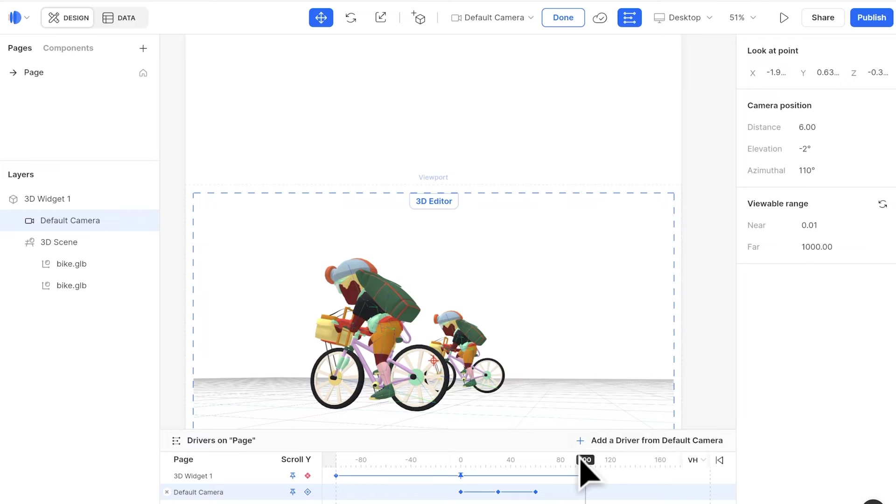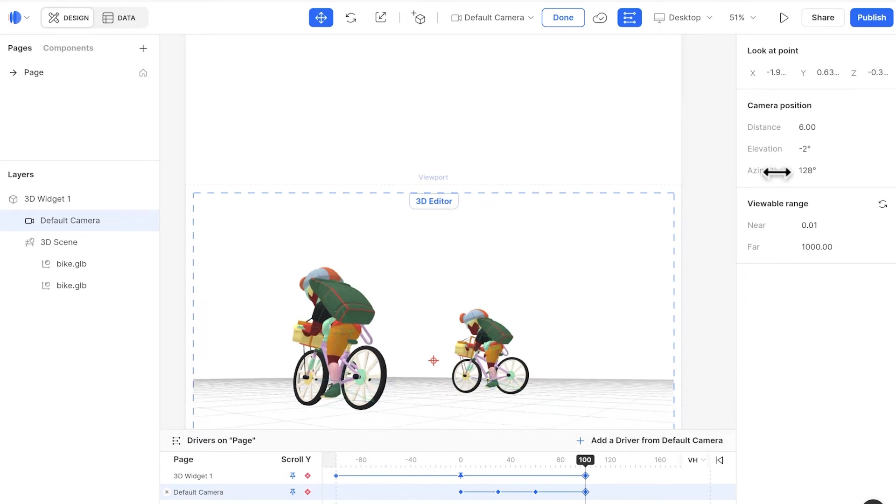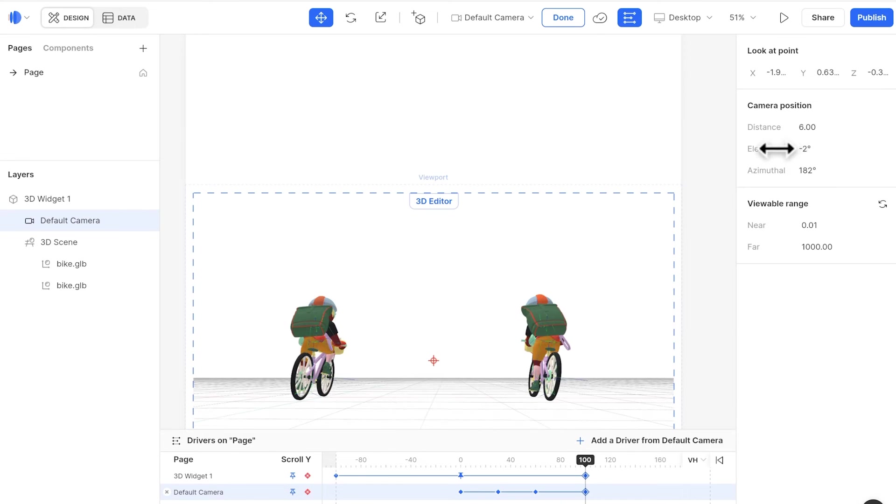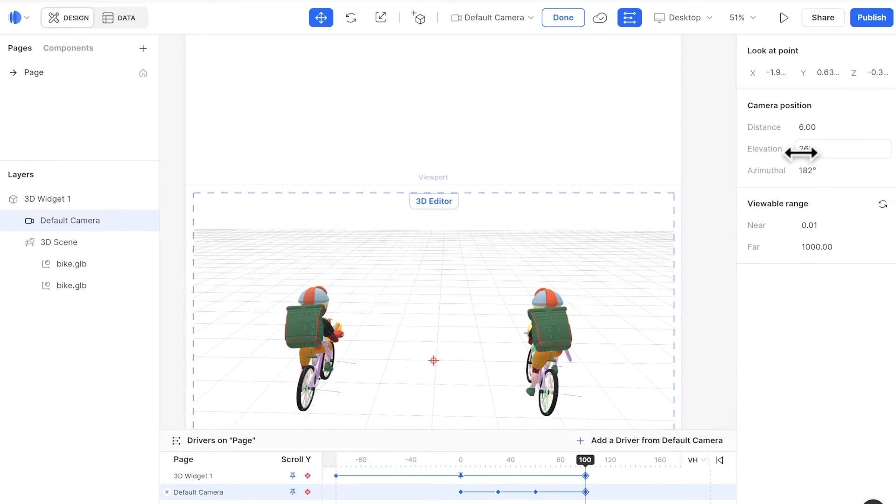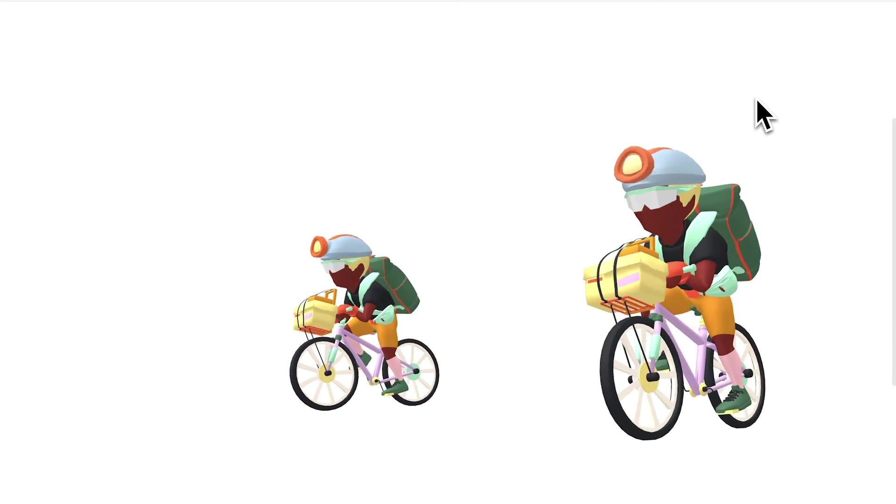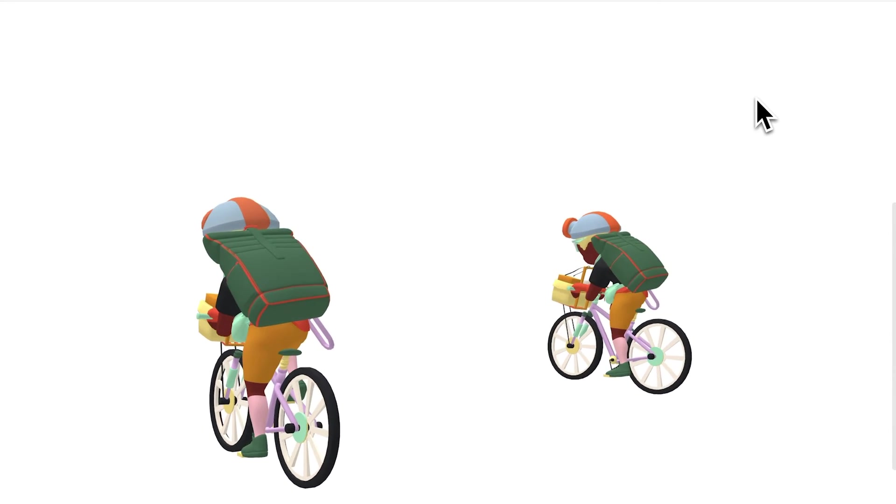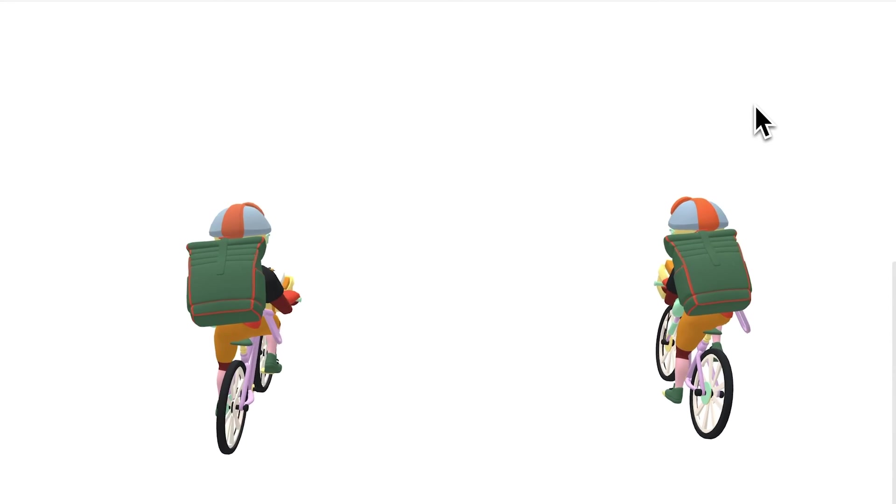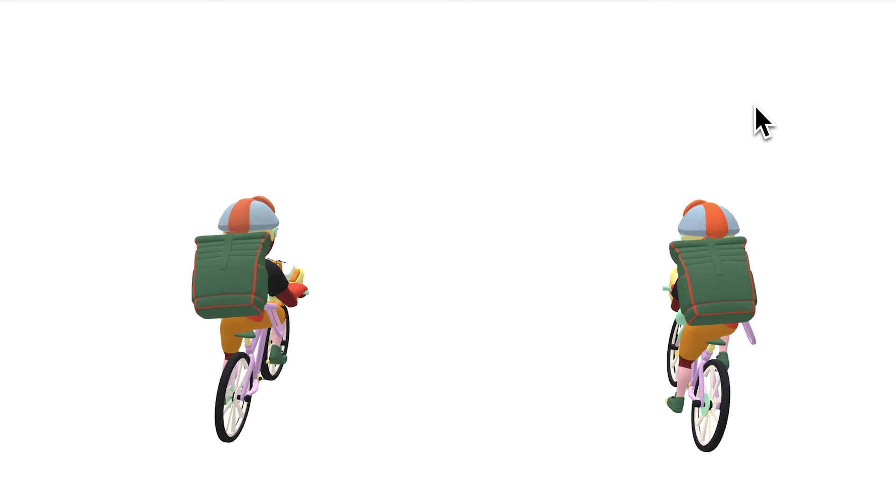And last, go to 100. Change both the azimuth and elevation. Now let's preview. So this creates a camera effect of zooming in, rotating around, and lifting up the camera view at last.